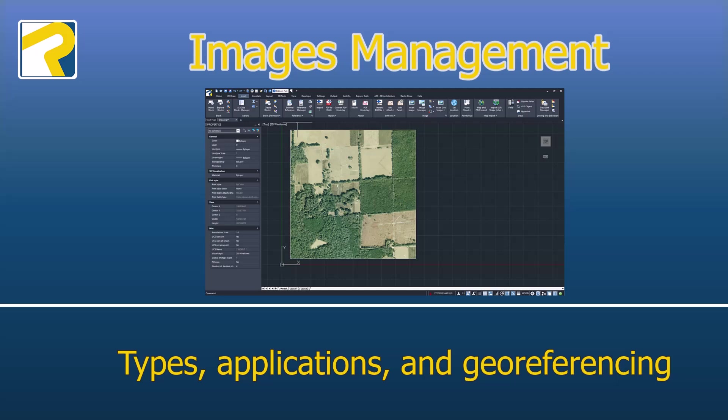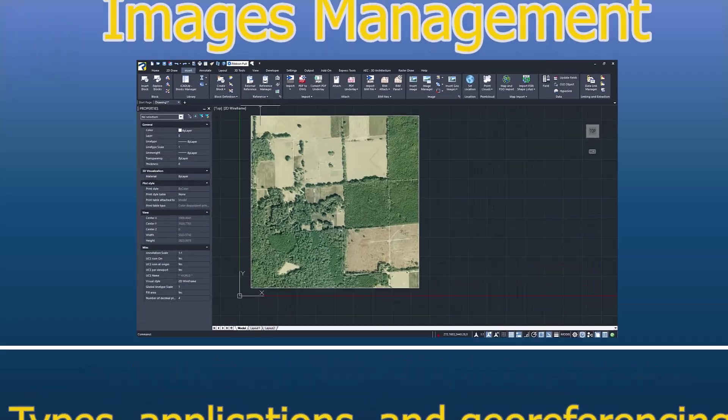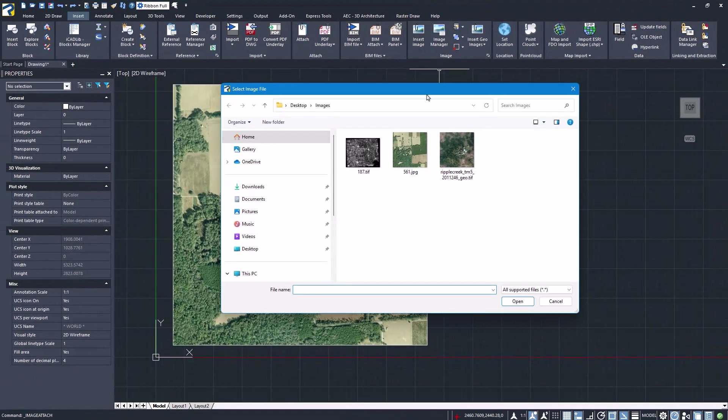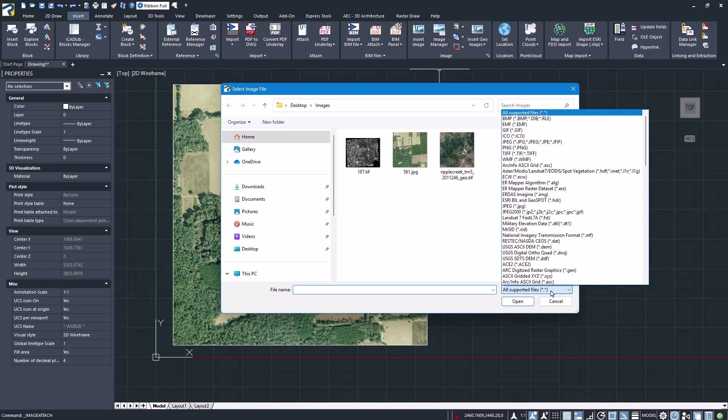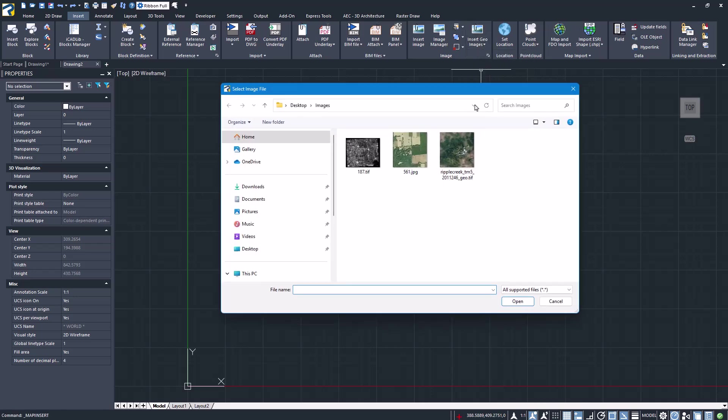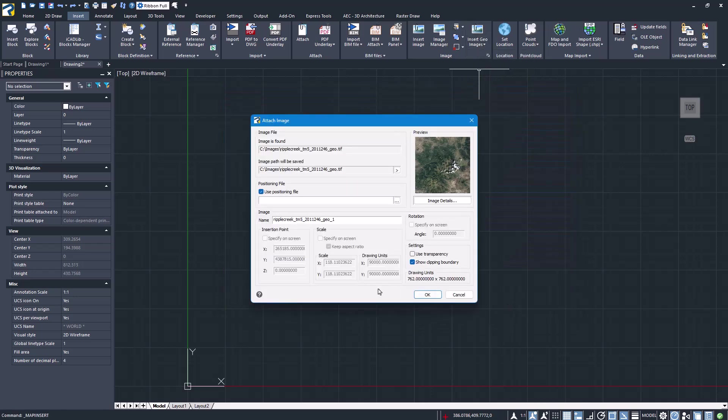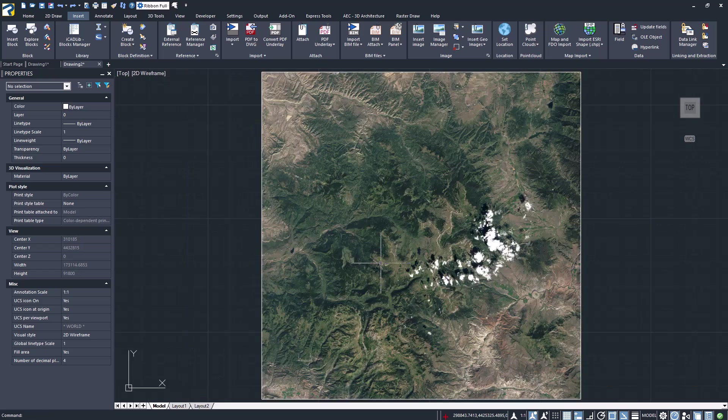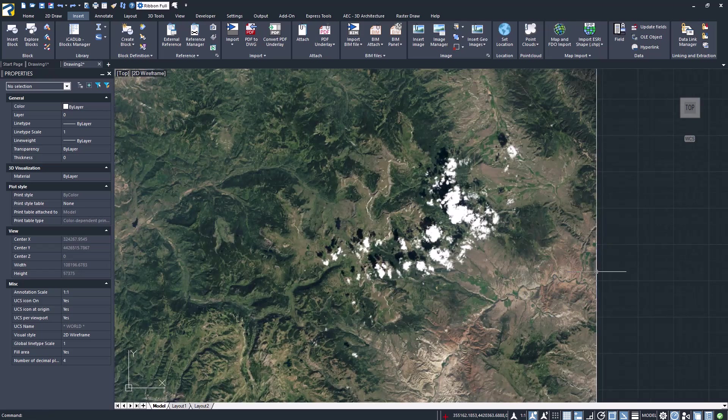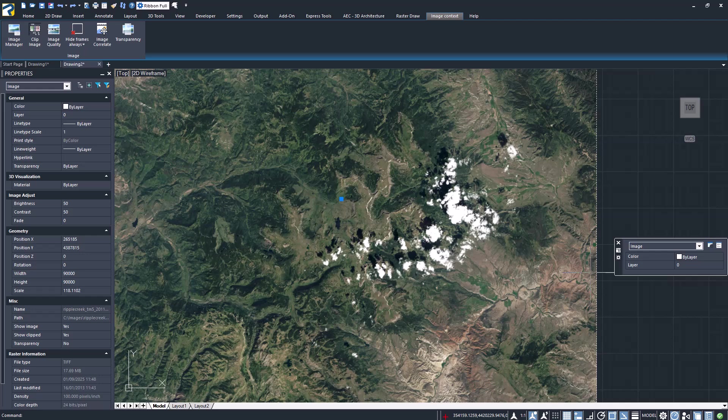Images management. ProjeCAD offers a wide range of tools for image management. It supports various formats, including ECW and .SID. Geo-referenced images are imported with positional data acquired automatically. All images can be easily managed and organized.